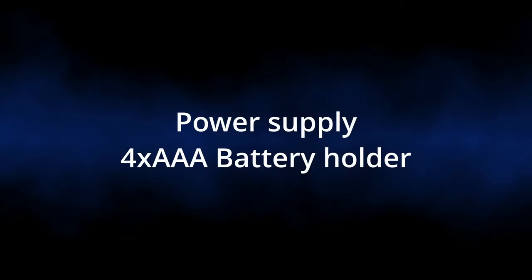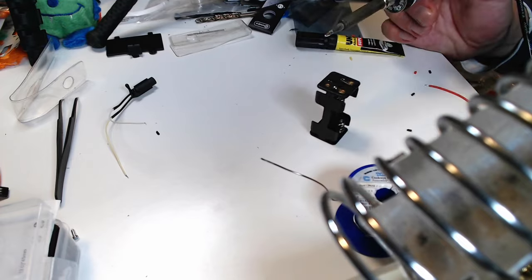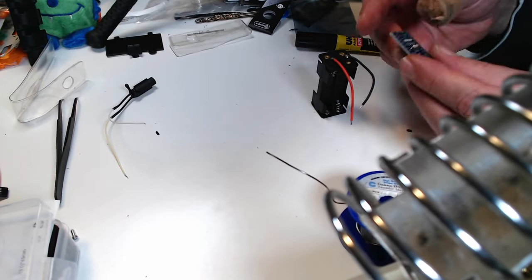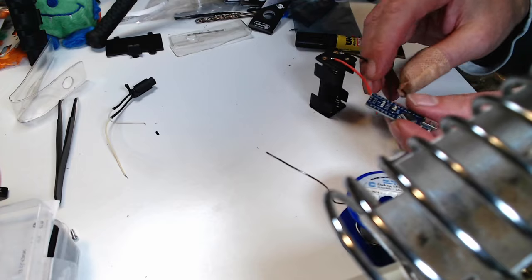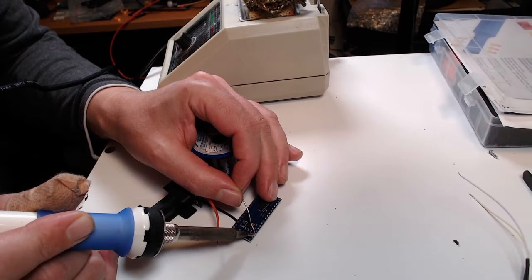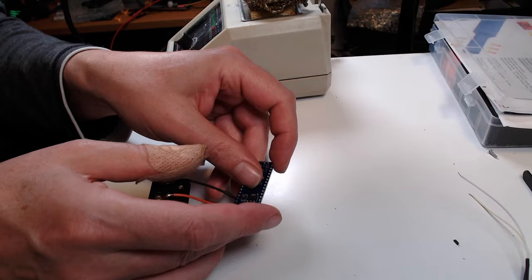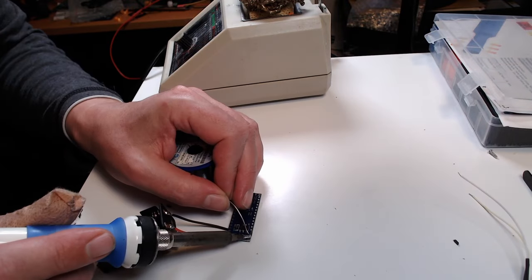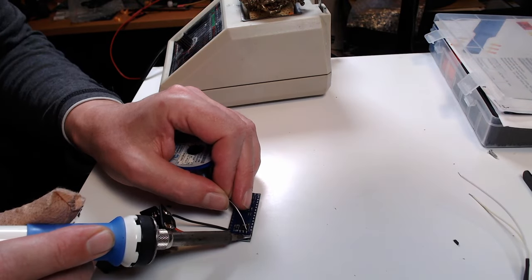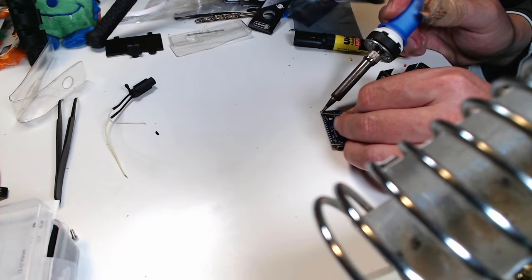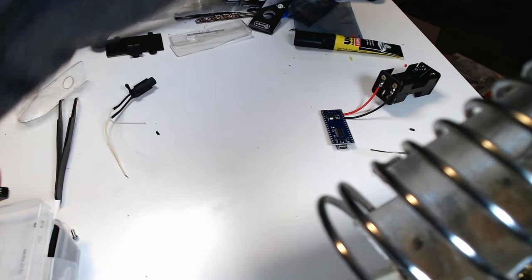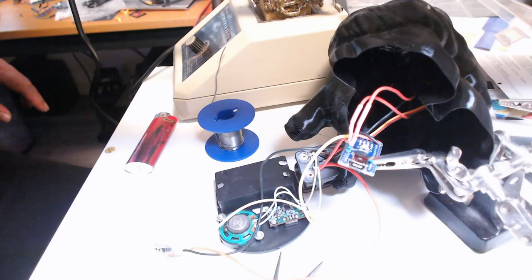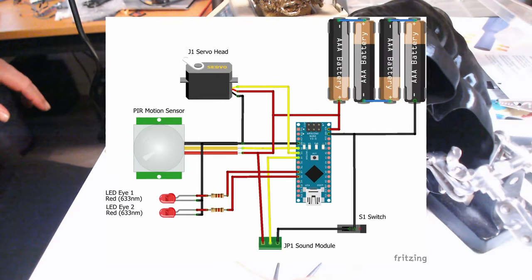Next I prepare a 4x AAA battery holder to power the circuit. I take the Arduino and solder the wires to ground and to VIN. The VIN pin of the Arduino Nano accepts the voltage from 6 volts to 20 volts which is regulated to the 5 volts the Arduino Nano uses internally. Let's finish the circuit according to the following circuit diagram.